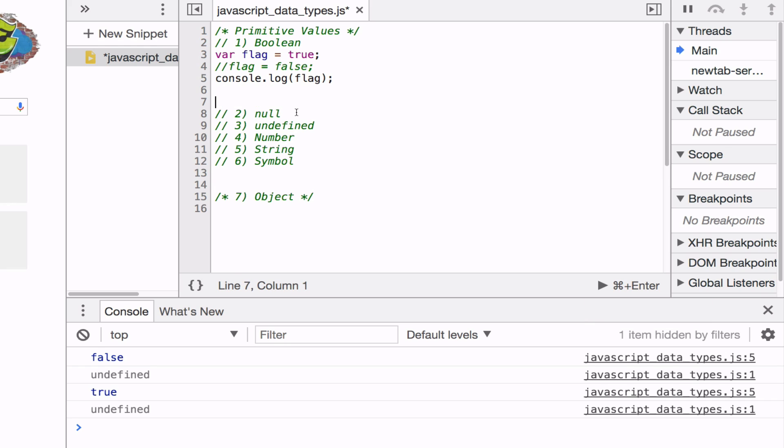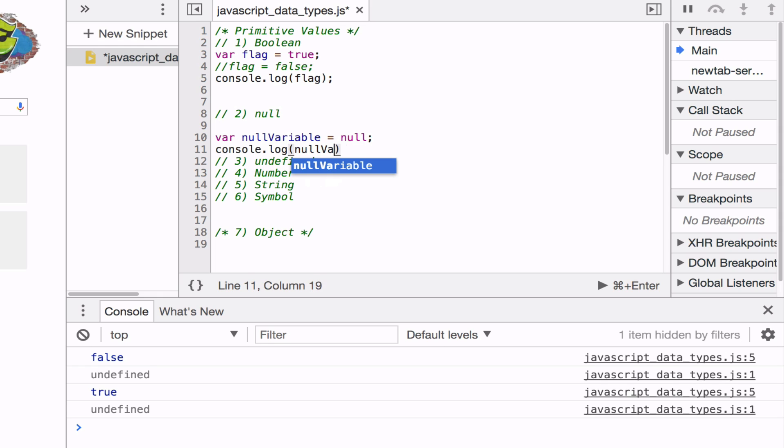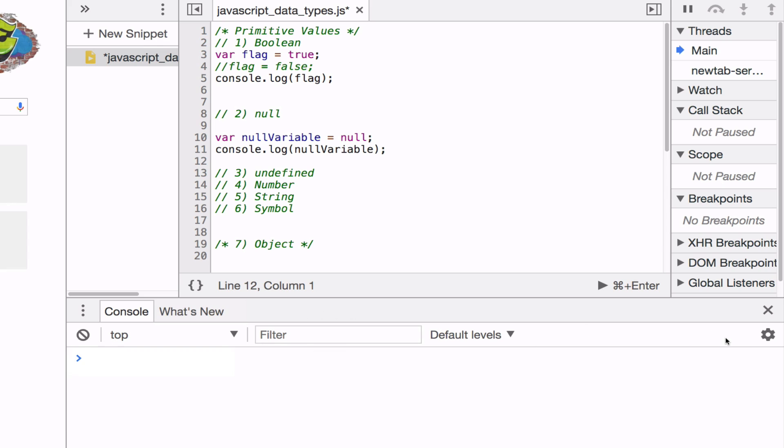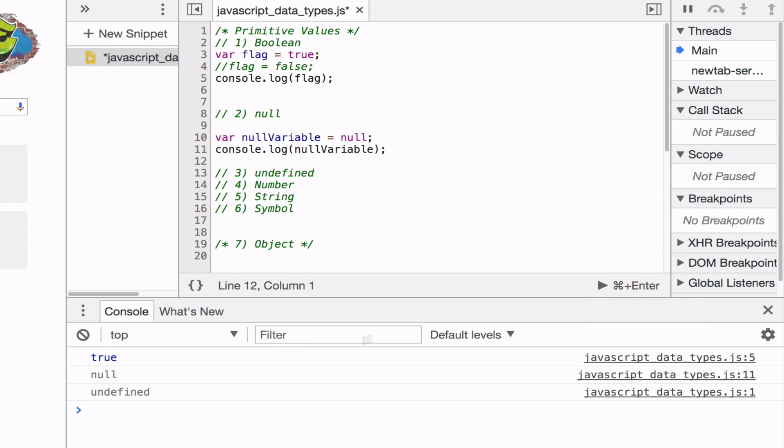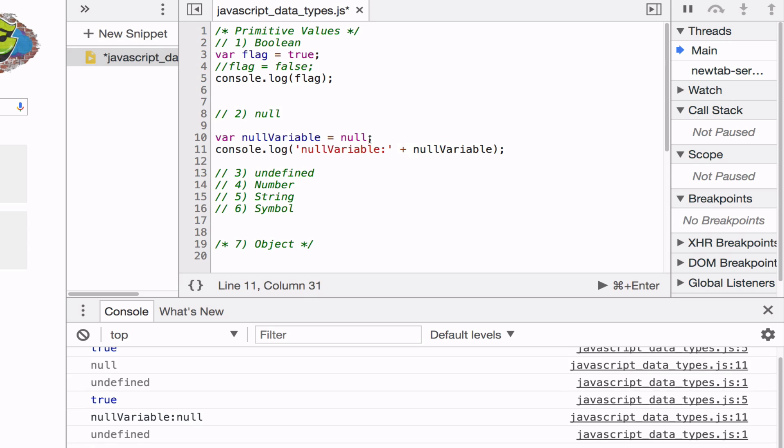Next primitive value is null, which is set by a programmer to indicate that the variable has no value in it. Let me just clear the old console.log and run it again. And as you can see, we're printing out true from the Boolean and null variable is null. To make it more clear, let me add some kind of string to indicate what I'm printing out. And as you can see, our null variable is null.